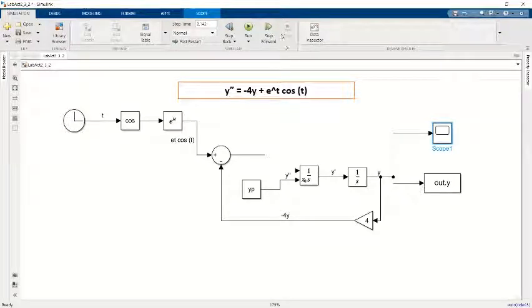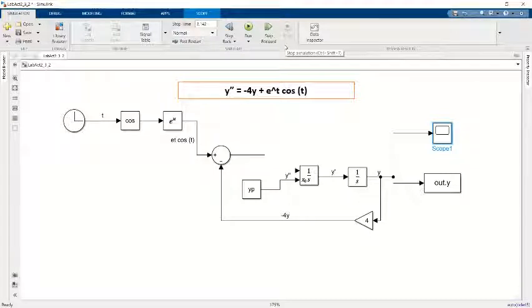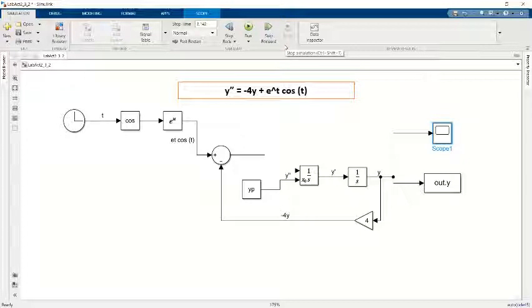Today I'm going to explain lab exercise 2, set number 3 for question number 2, where the equation is y double prime equals negative 4y plus e to the power of t cos t.